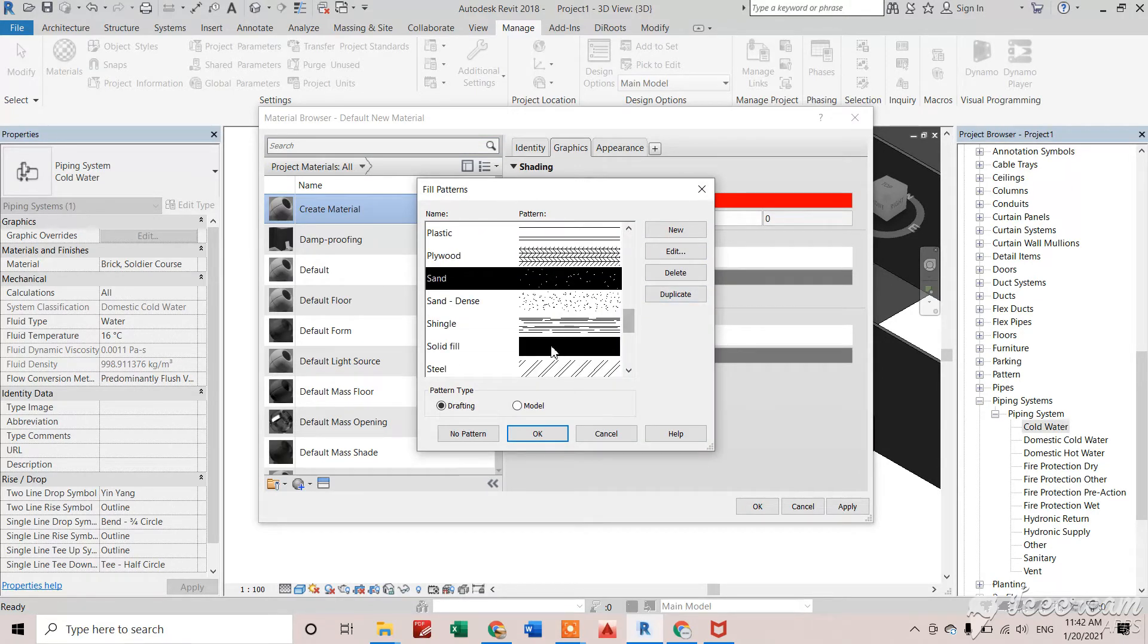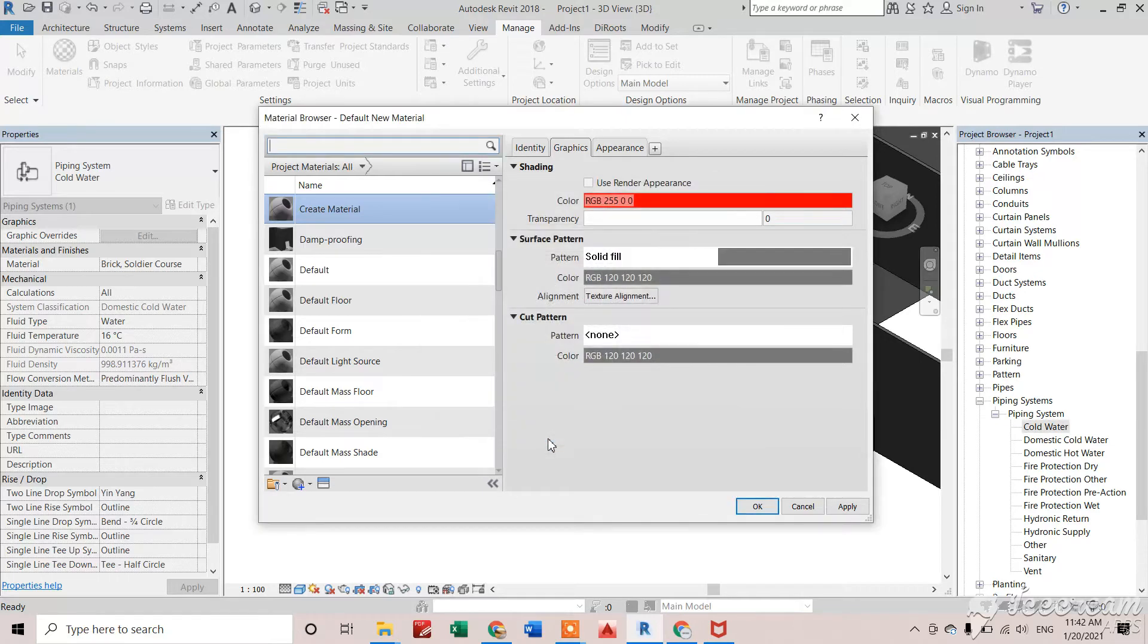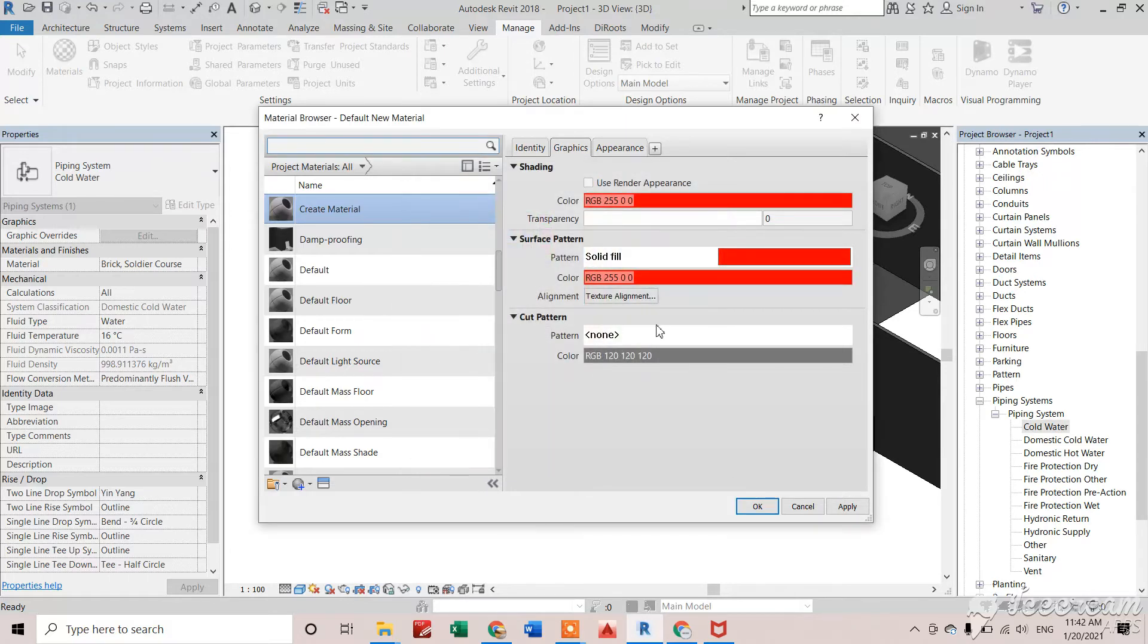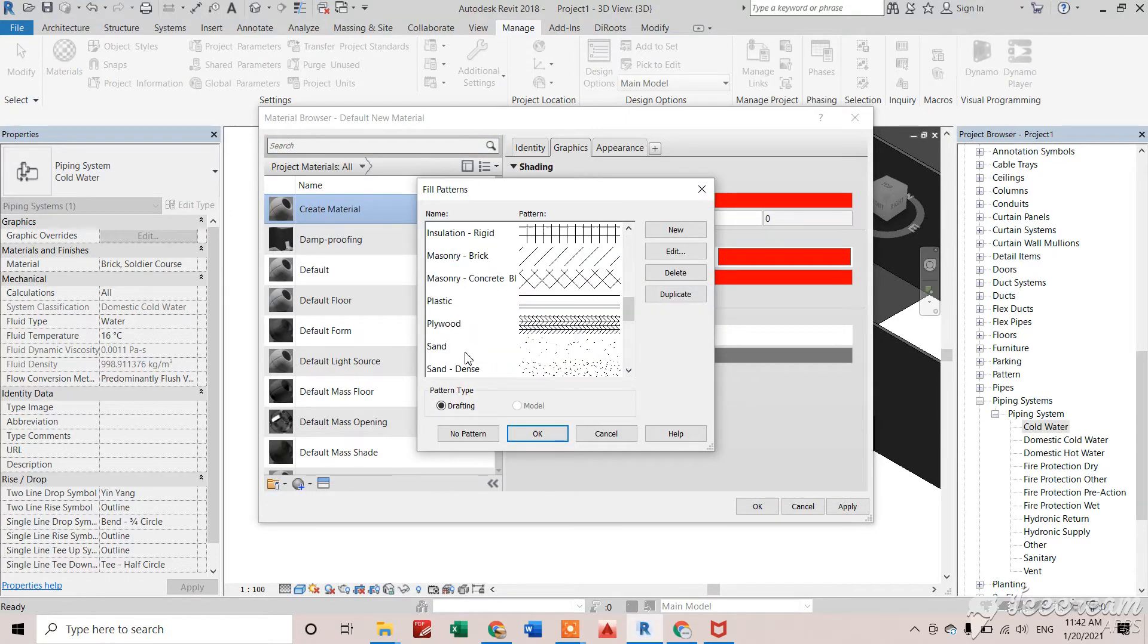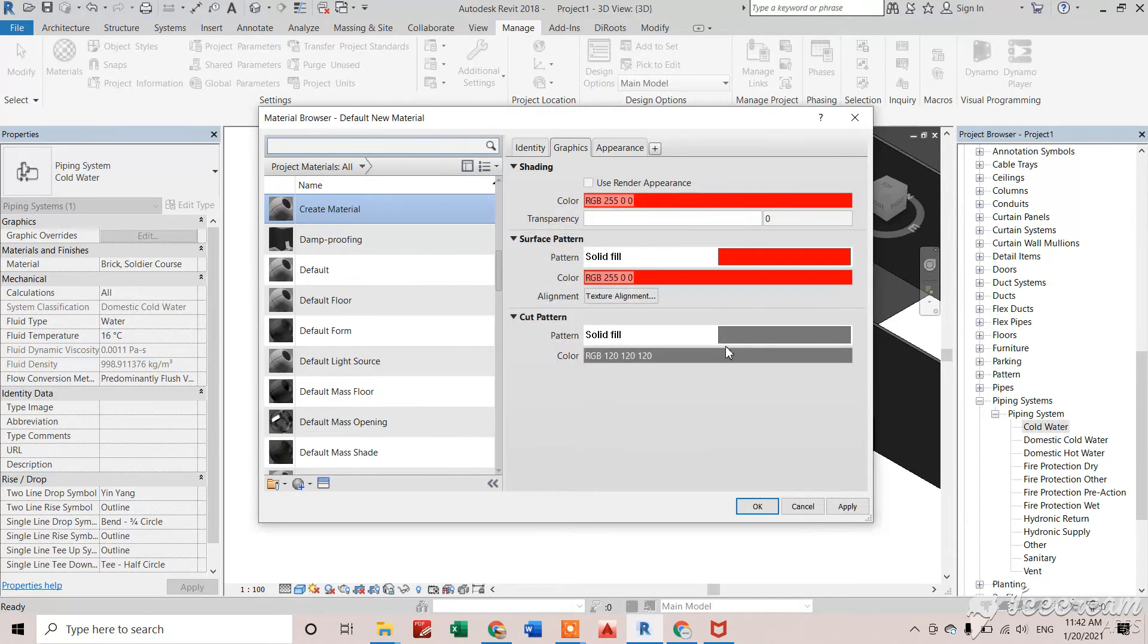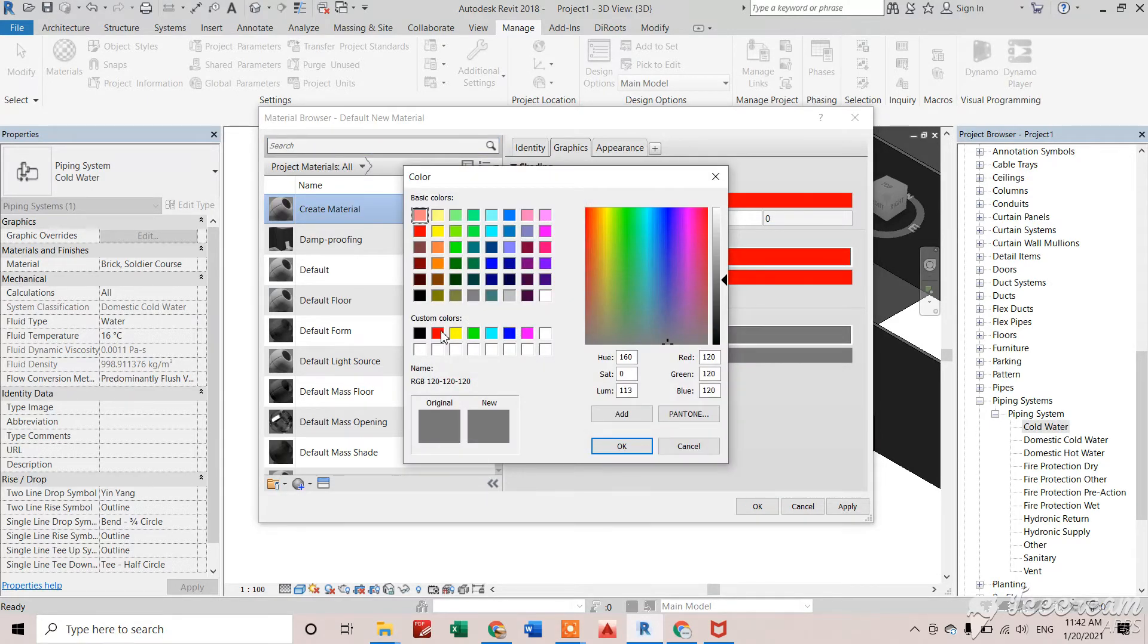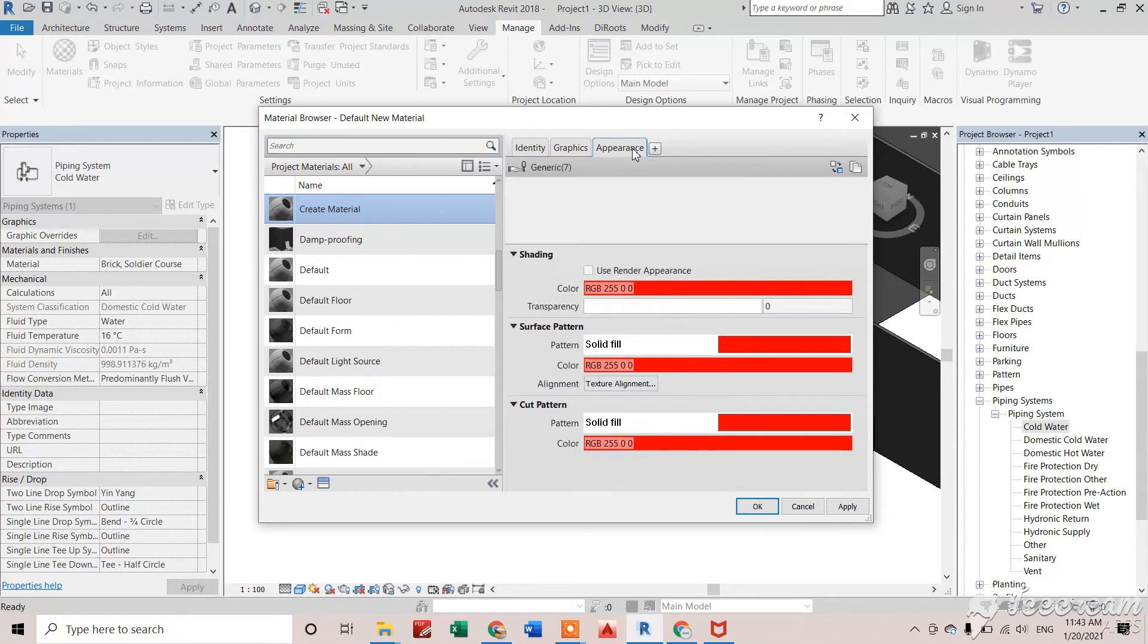So we can see it in solid patterns as well. Select red color. Then cut pattern should be solid fill as well, and we'll select red color. This is the graphic setting. Now we'll go to Appearance.